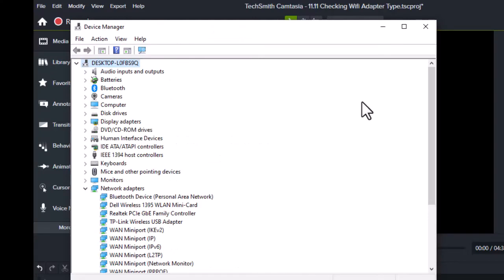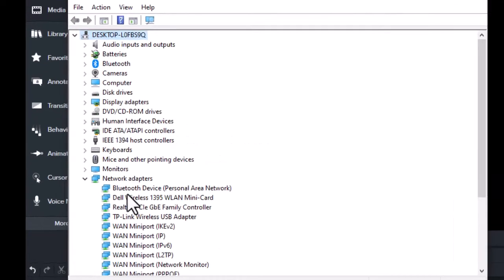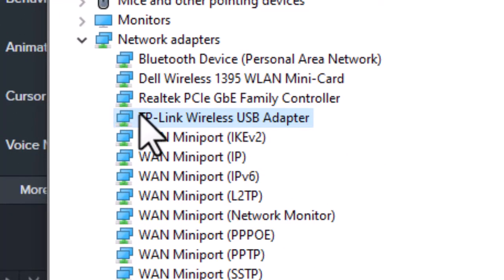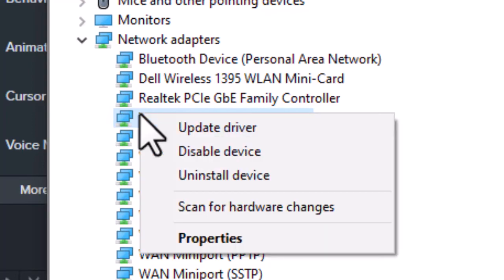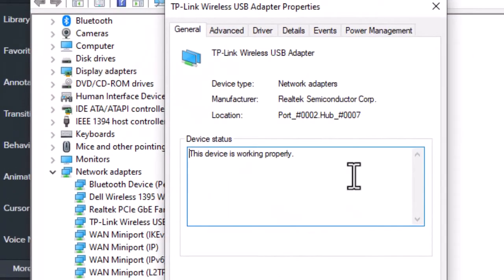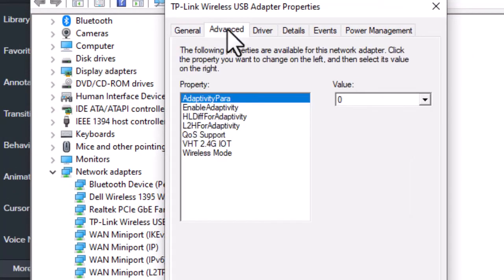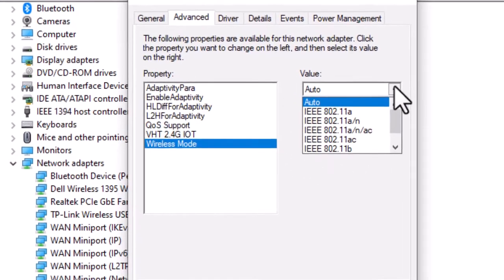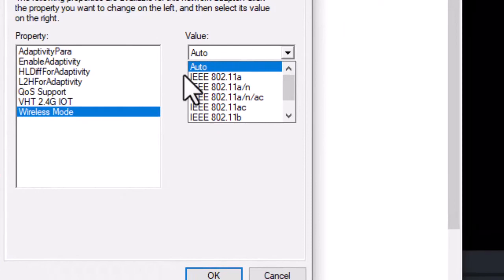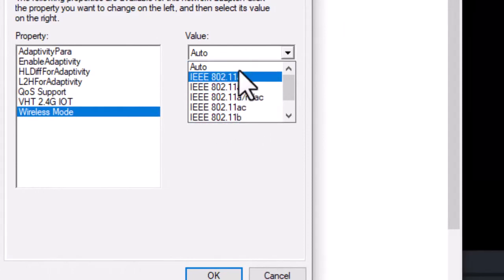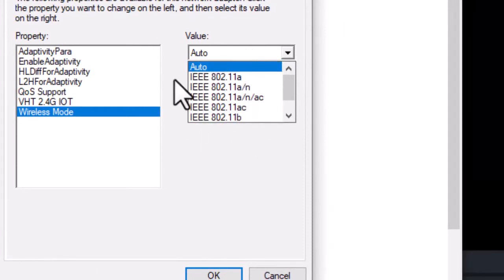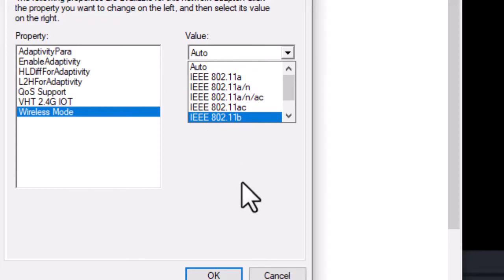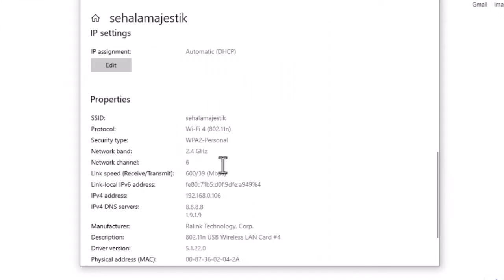We can also check the device manager. We can see that 802.11ac, the 5G WiFi standard, is available. Let's see how much the file download speed has improved with the 5G connection. This is the download speed with the 2.4 gigahertz connection.